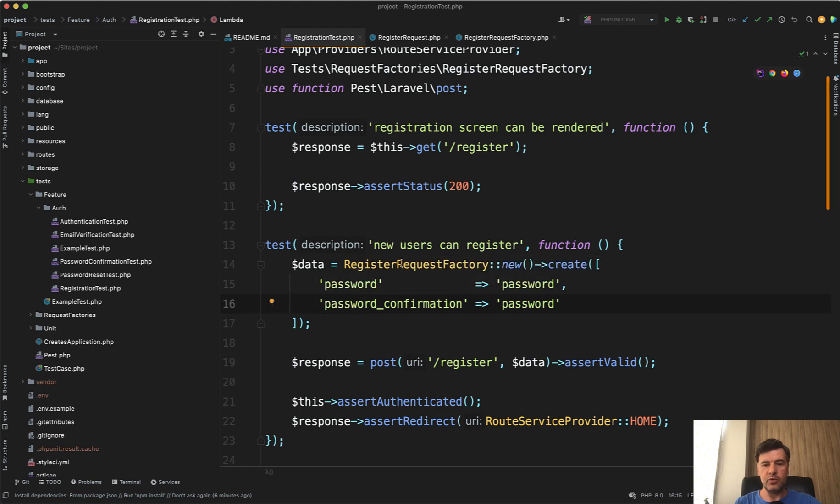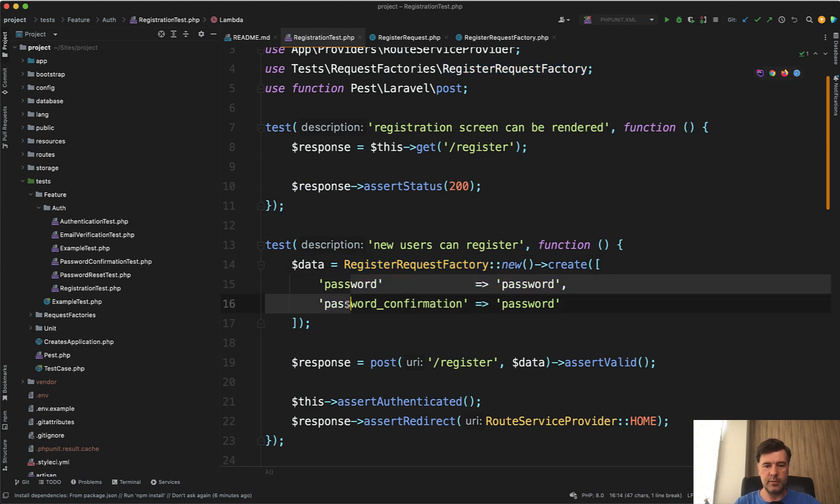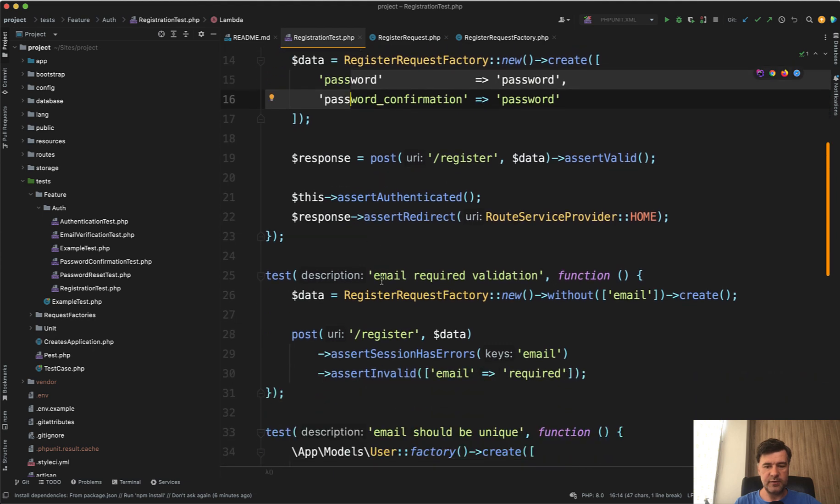It's almost the same syntax. So the same test of whether the user can register now looks like this. So we have register request factory, which contains the typical values of user data. And then we overwrite only some of them like password and assert that is successful.